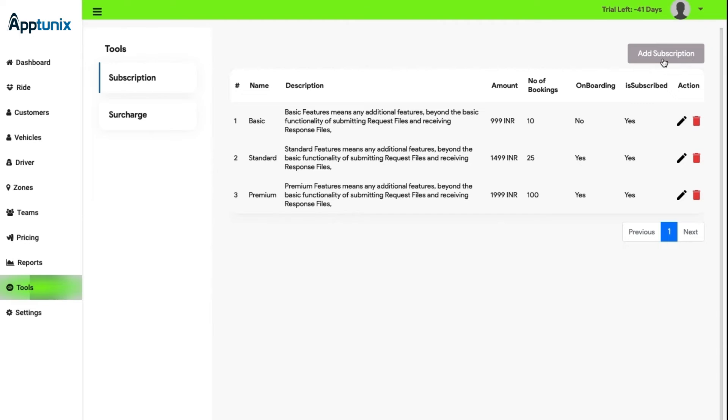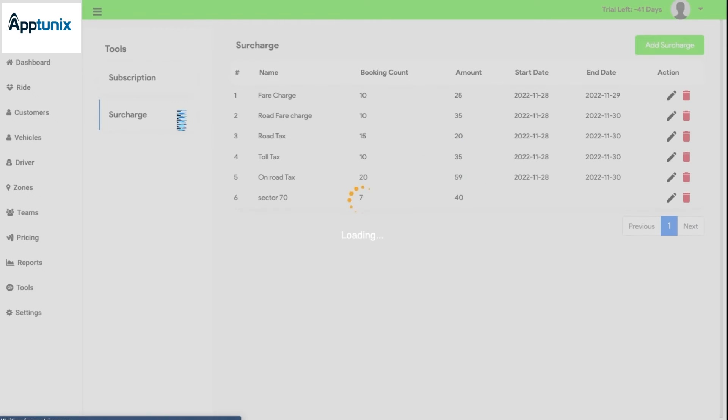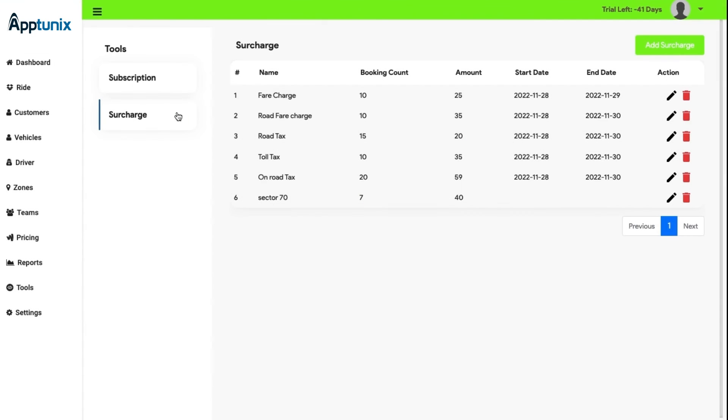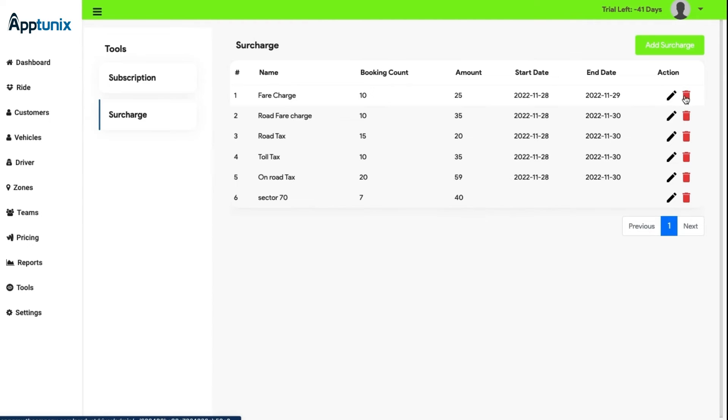Apart from subscription, there is a surcharge segment. Here the admin can manage the additional upgrades, and the admin can see the following details such as the name, booking count, amount, and start and date. The admin is also provided with the action button where the admin can edit or delete, and add a new surcharge if needed.